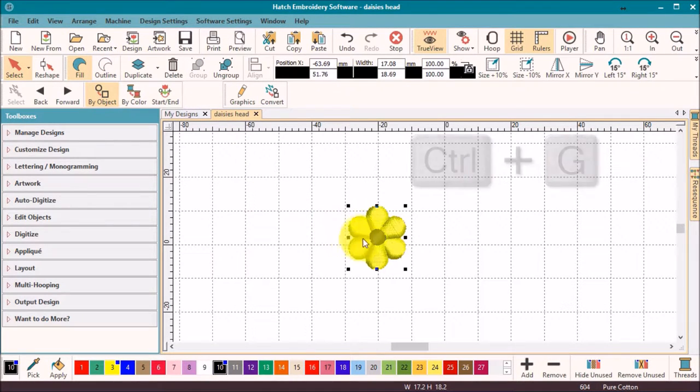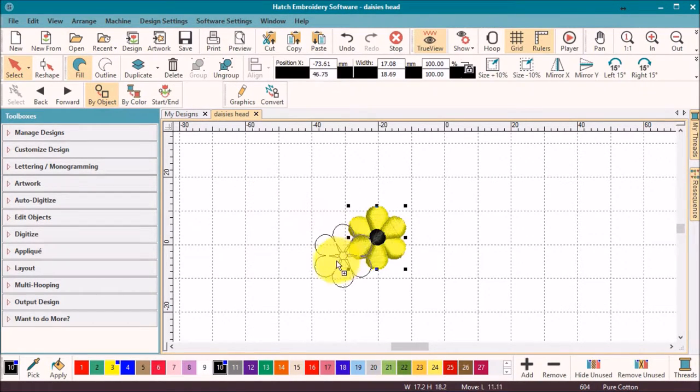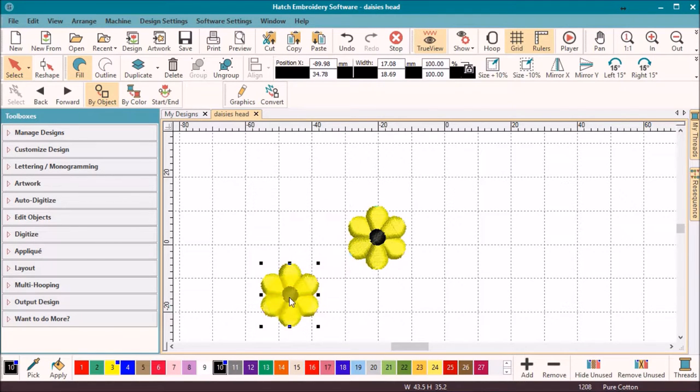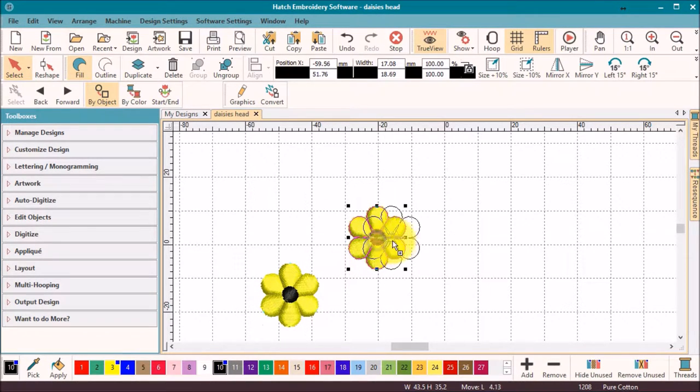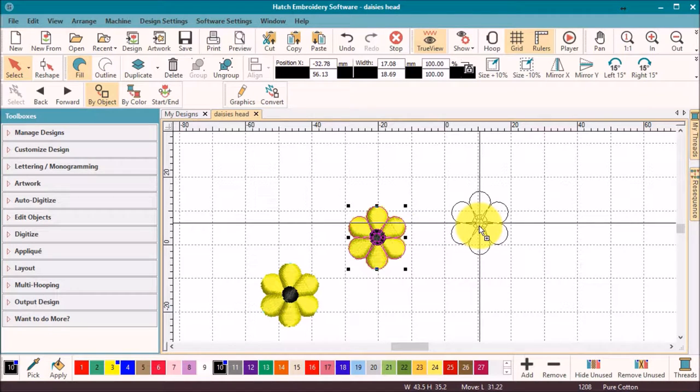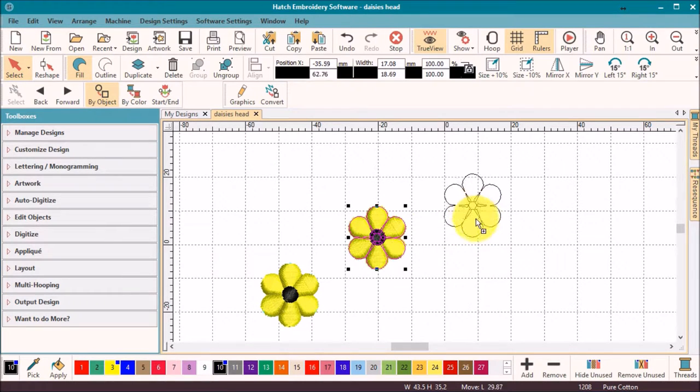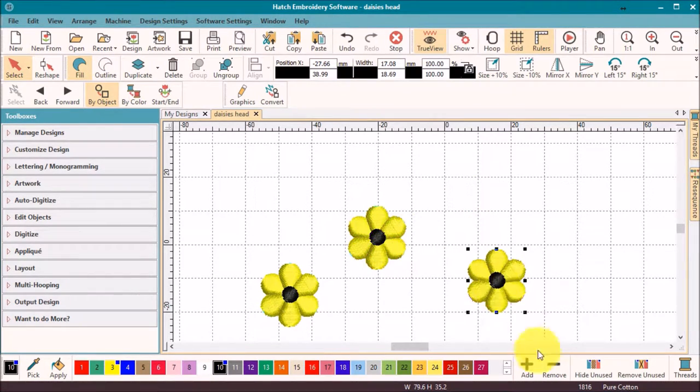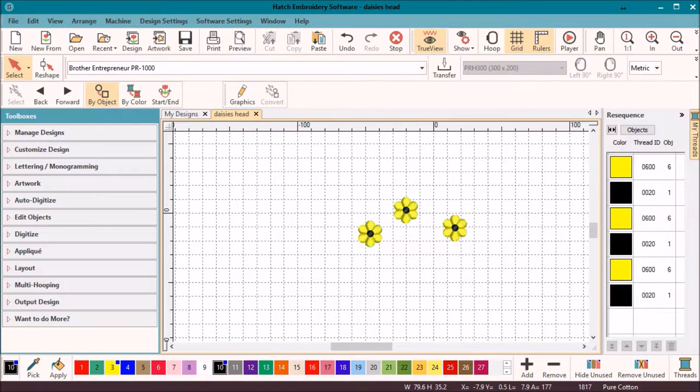Now simply right-click, hold and drag to duplicate the group. Release the mouse when you're happy with the placement. Repeat the process to create as many flower heads as you want.